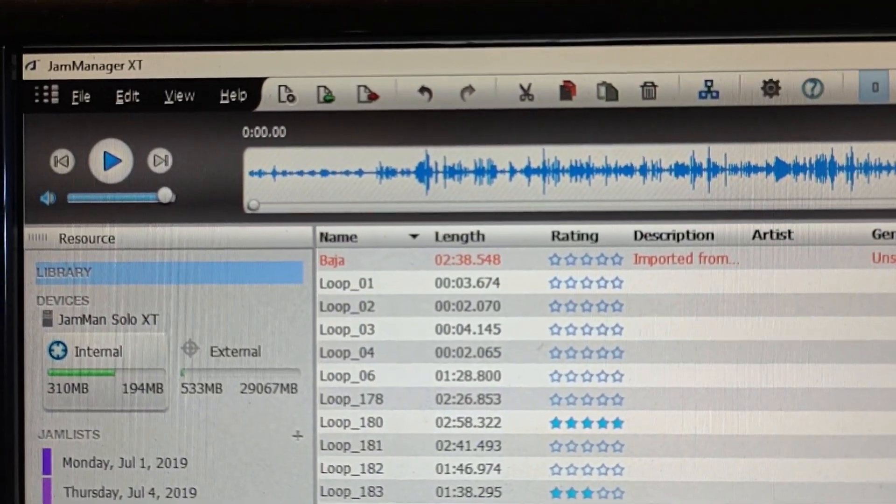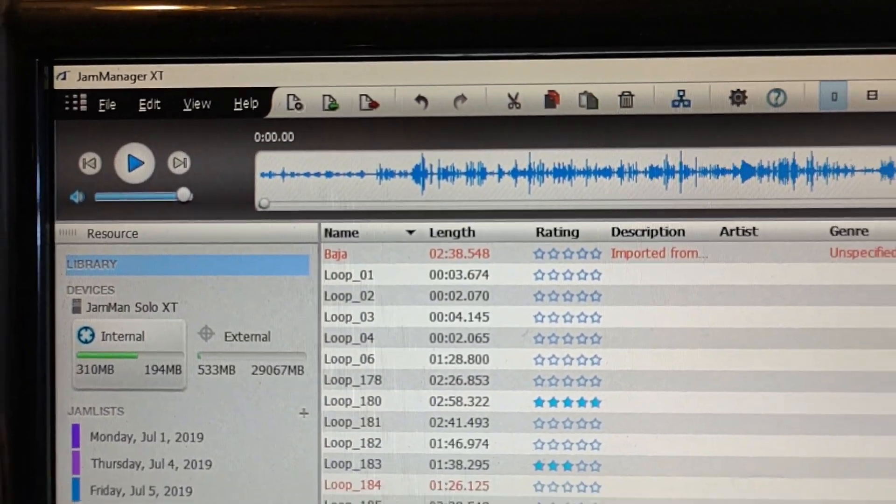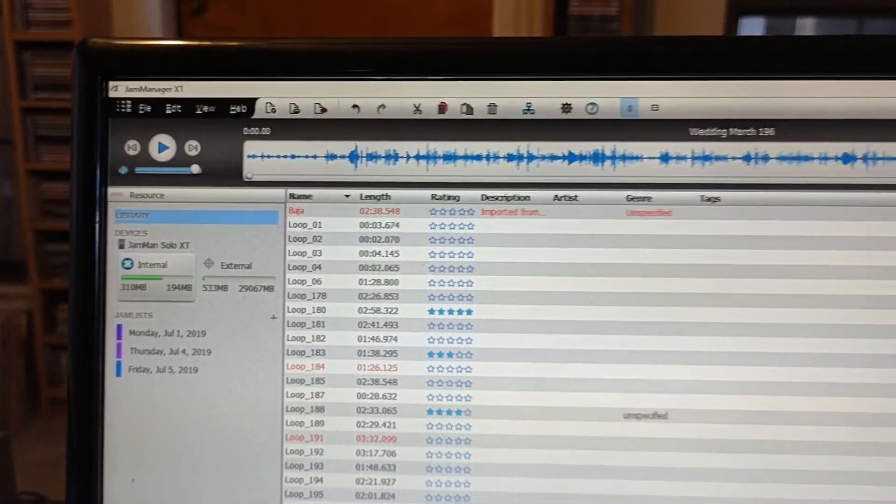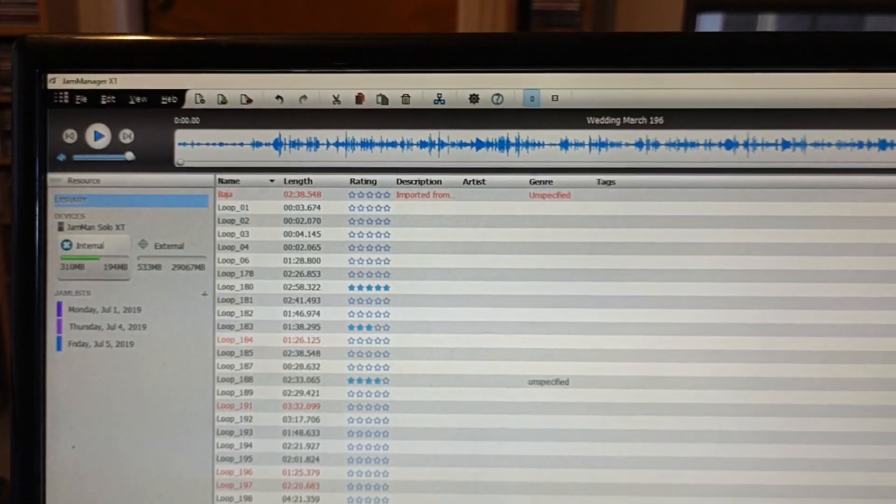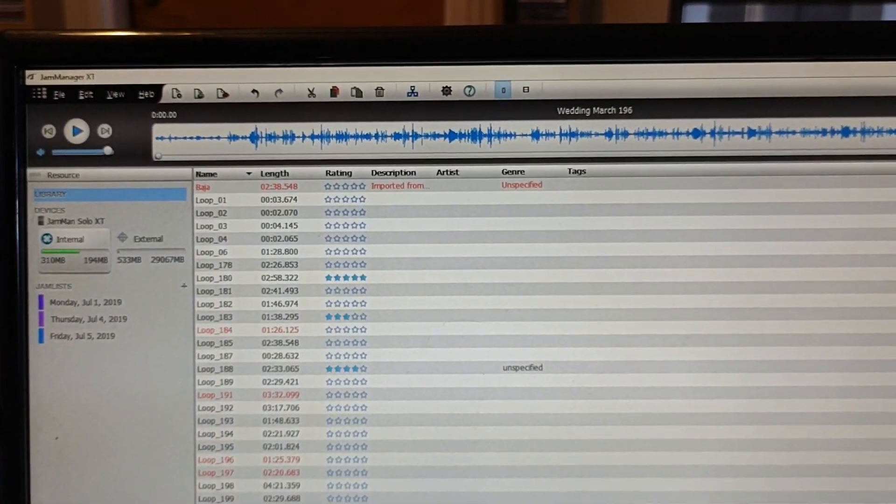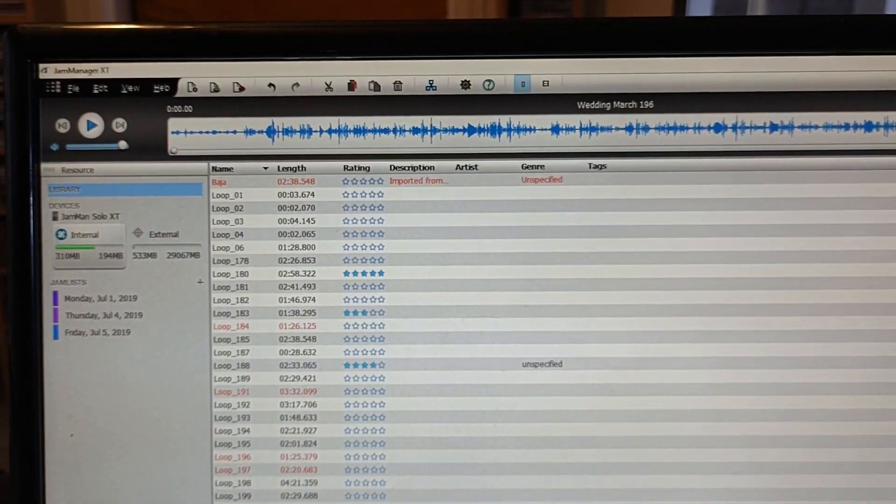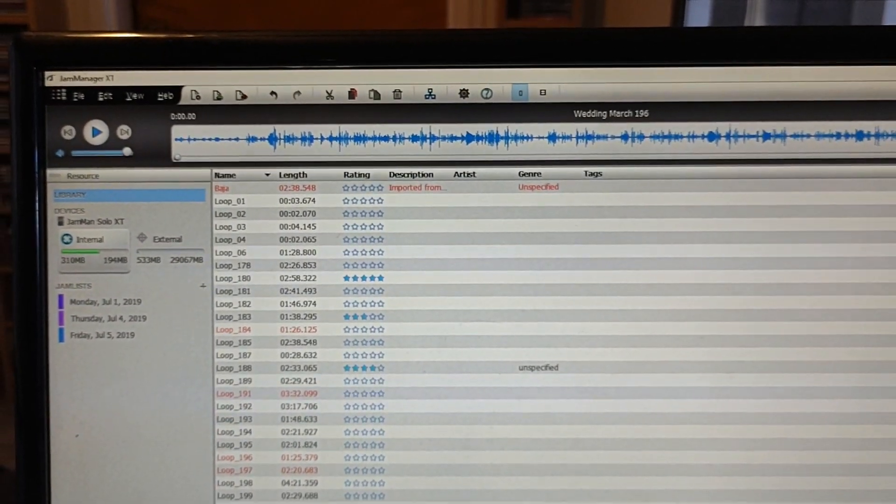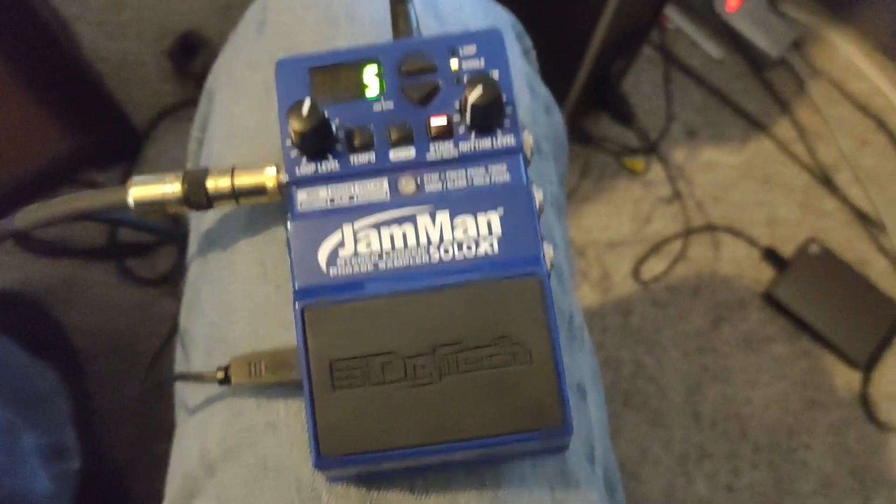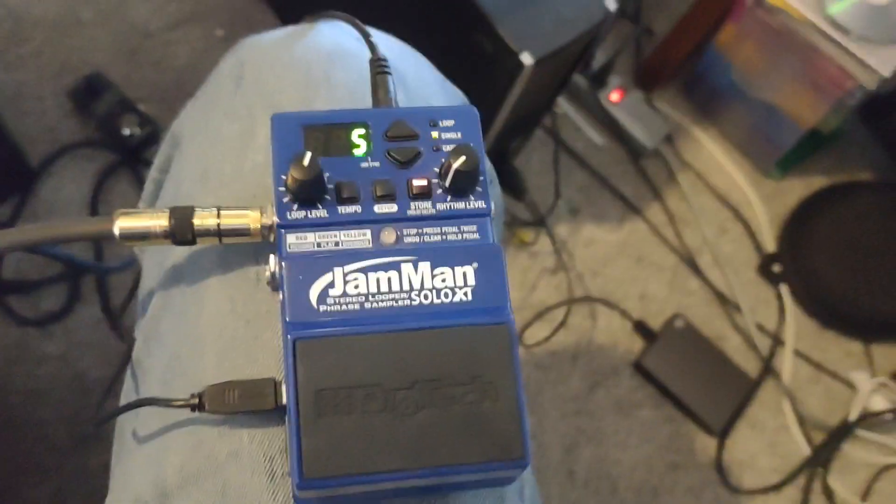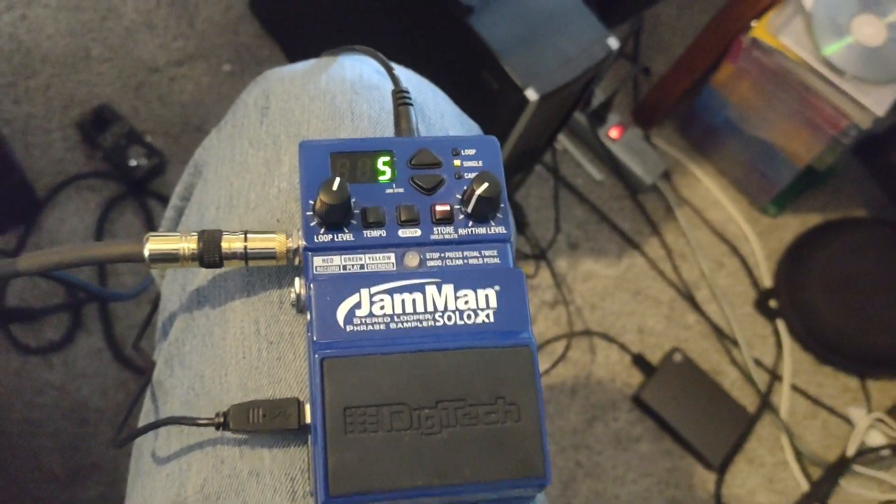Okay, JamManager XT software. How do you take a file that you have on your computer and put it into the JamManager XT so that it will play on your little JamMan looper?